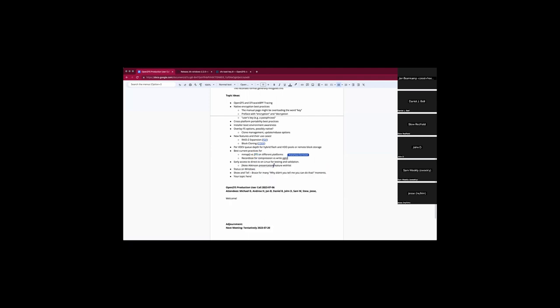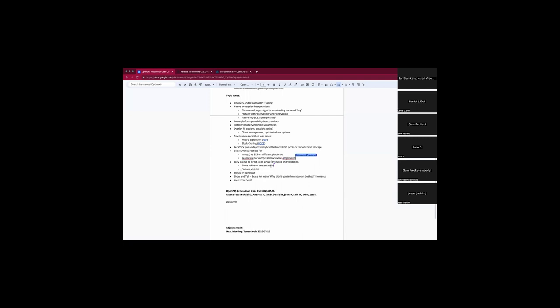We've been waiting for DirectIO for years. Every time it comes up it's like, when can I play? Of the topics so far, does anyone have a topic they are losing sleep over and really want to get some eyes on?